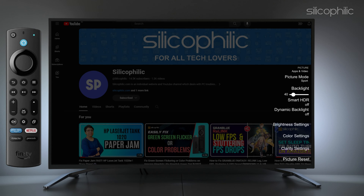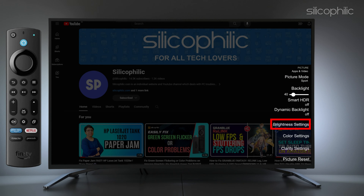Now change the sliders and options to your preferred viewing settings. You can select options like picture mode, color settings, and brightness settings.